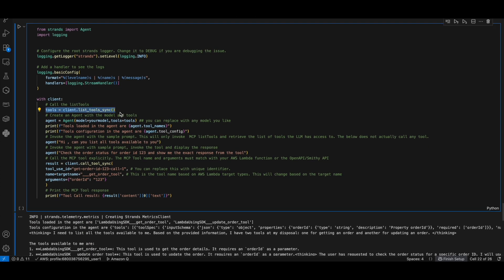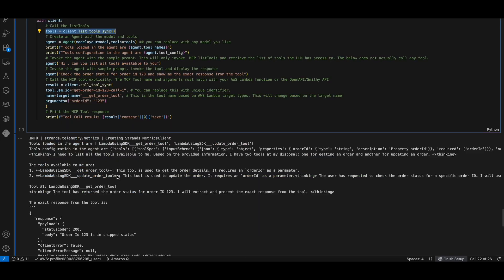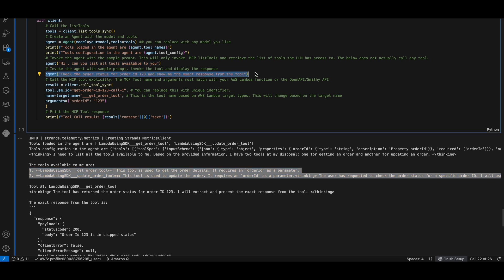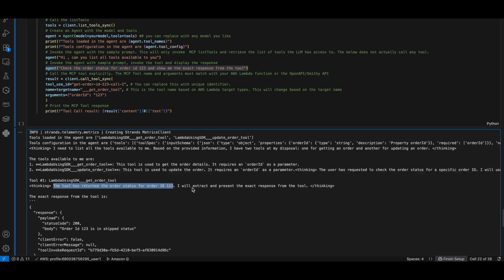Finally, let's test by calling list tools and invoking the tools by passing the prompts. And we got the responses for the prompts. The first prompt was, can you list all the tools available to you? It returned both the tools, the get order tool and the update order tool. The second prompt was, check the order status for order ID 123. It returned the order status for order ID 123. So that's the end of this code walkthrough for the AgentCore Gateway.